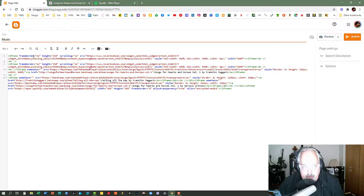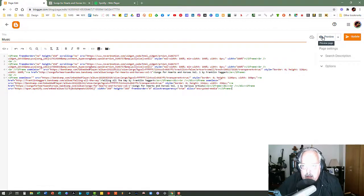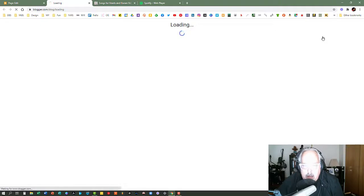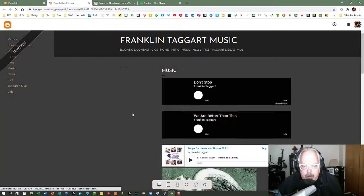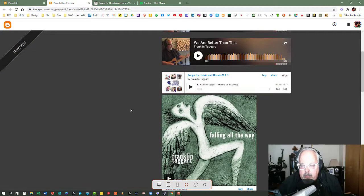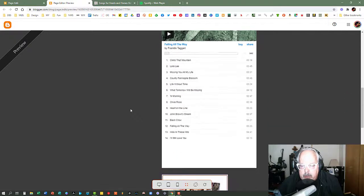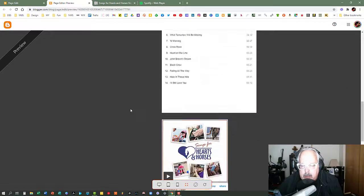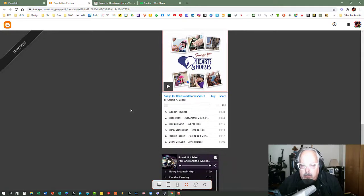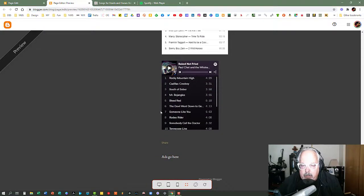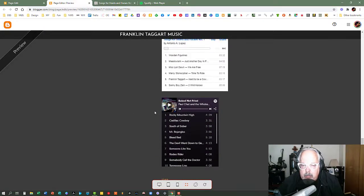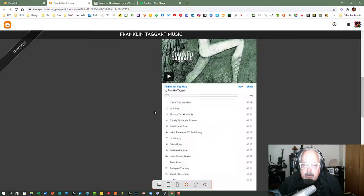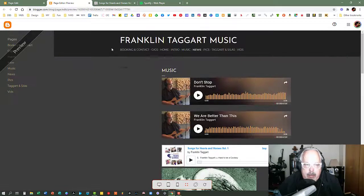So just for kicks, I want to preview the page to see what it's going to look like. I'll click on preview. And as I go down to the bottom of the page where I inserted those two things, I should see Songs for Hearts and Horses and Baked Not Fried. They're both in the place where I want them to be. And that's all there is to it.